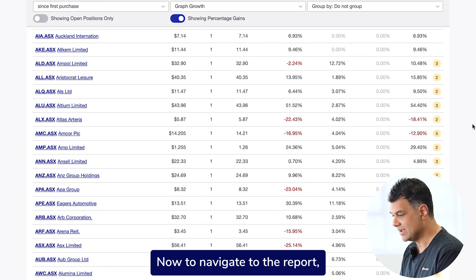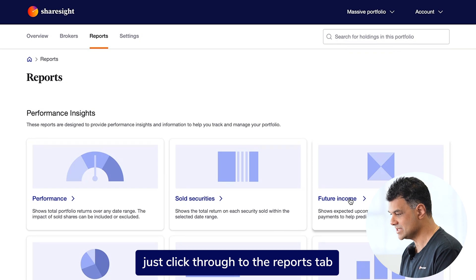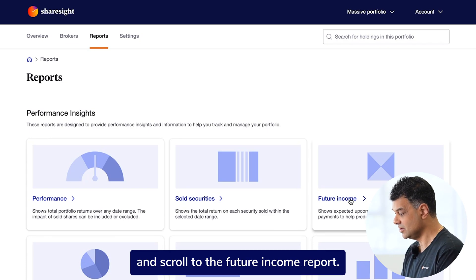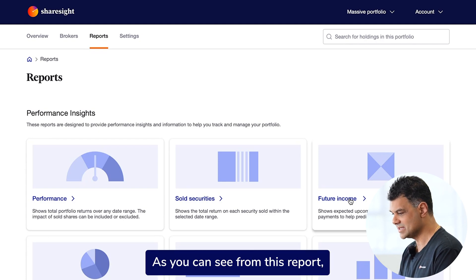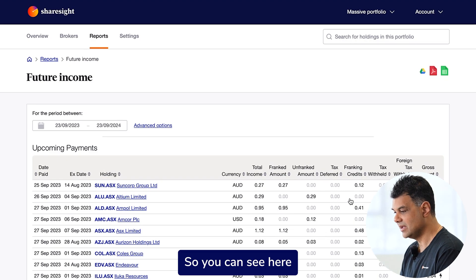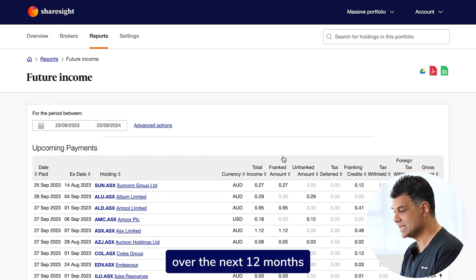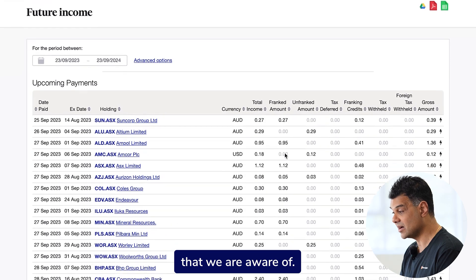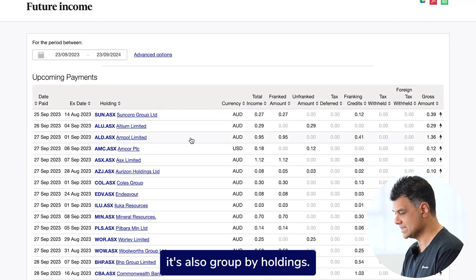To navigate to the report, just click through to the Reports tab and scroll to the Future Income Report. Now I'm going to click in it. As you can see from this report, it loads all the declared dividends — you can see all the upcoming dividends over the next 12 months that we are aware of.